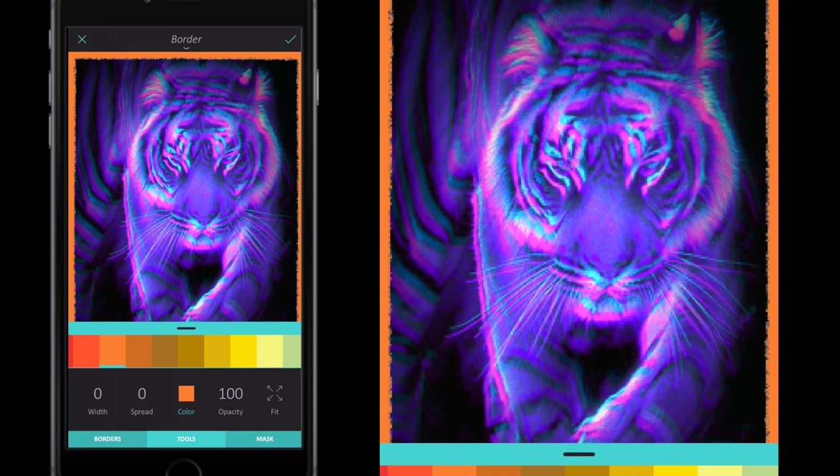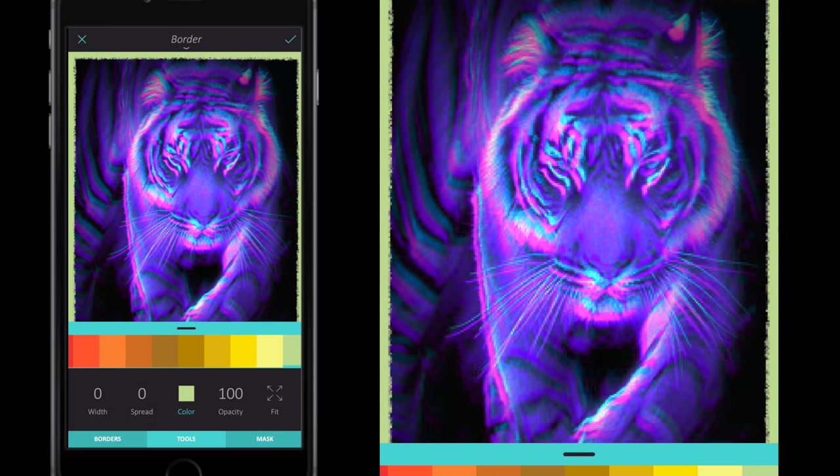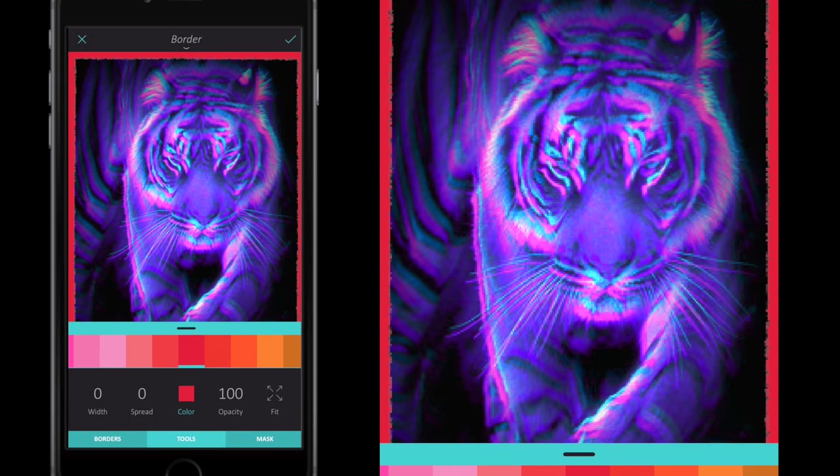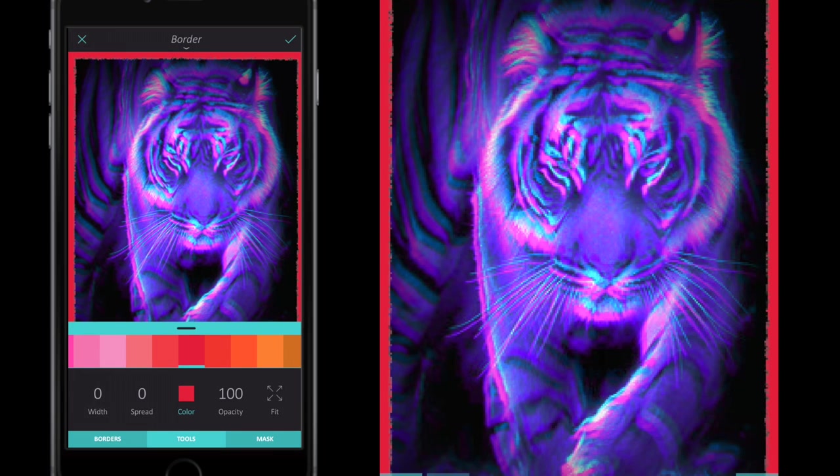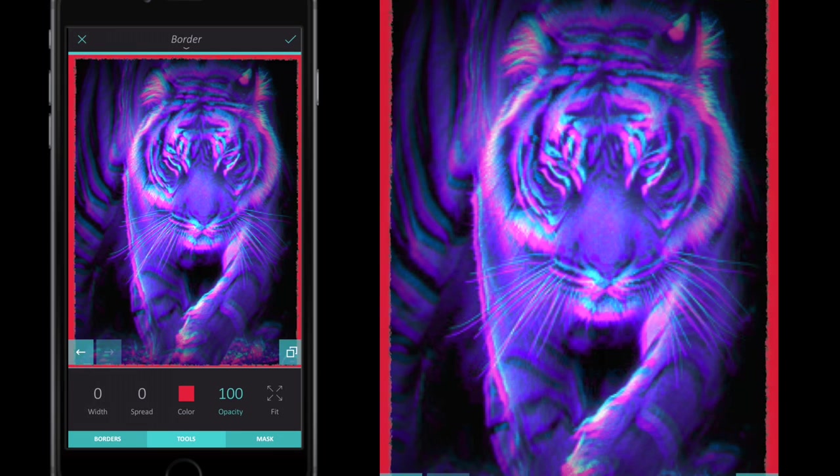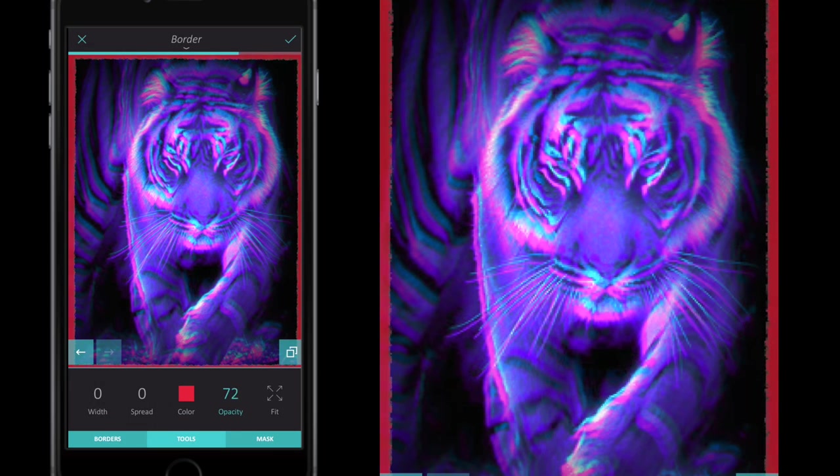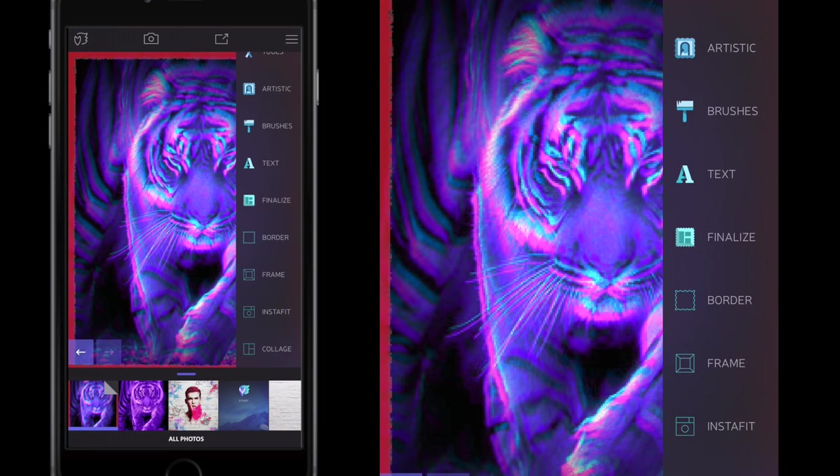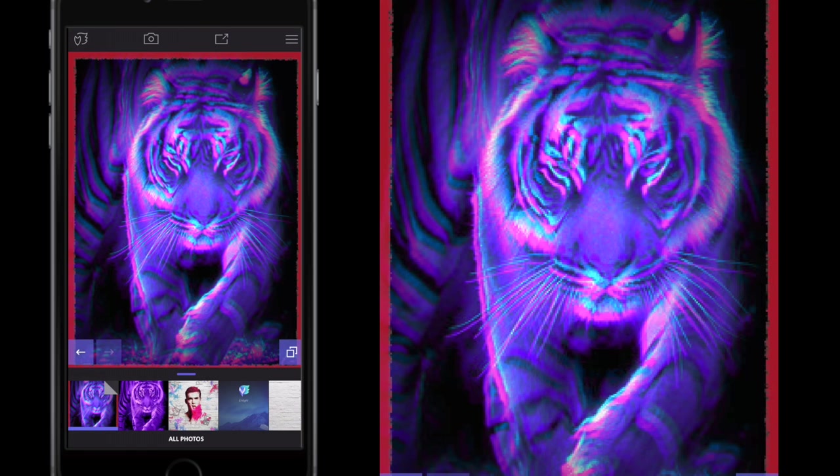The red looks quite good. I suppose you could go to the Opacity and turn the opacity of the border down a little bit. Yeah, I'm happy with that, so I would then save that image out.